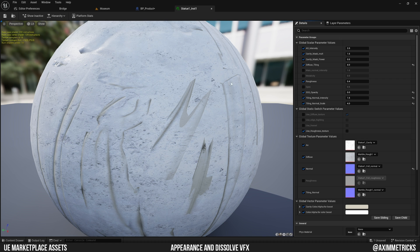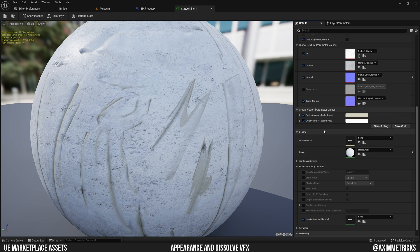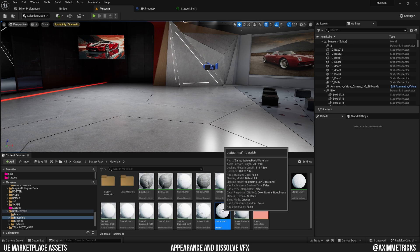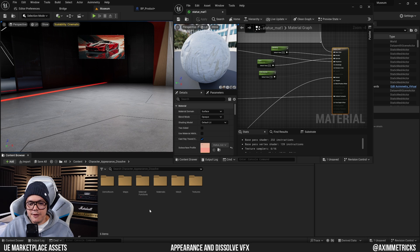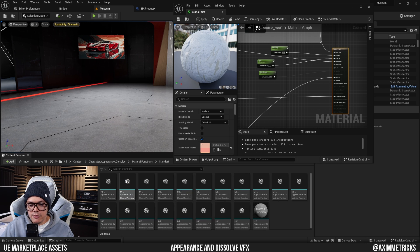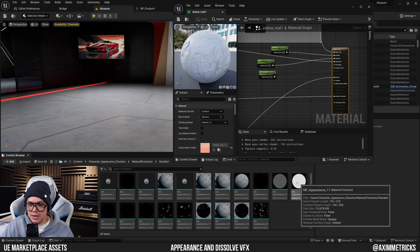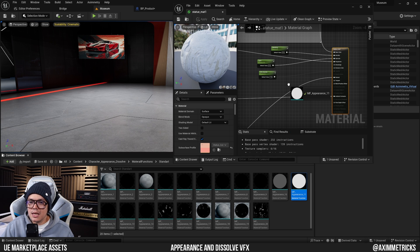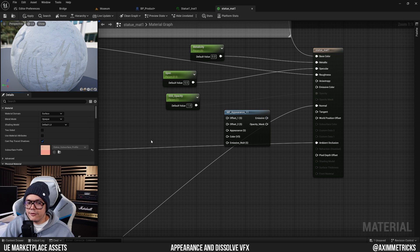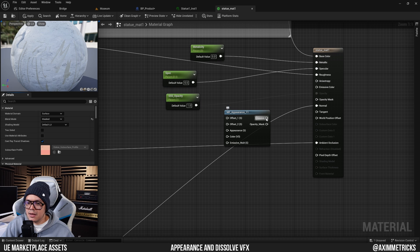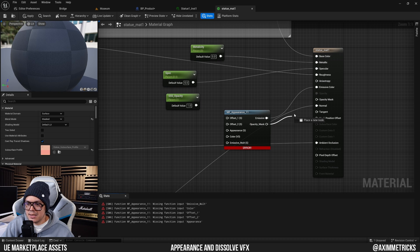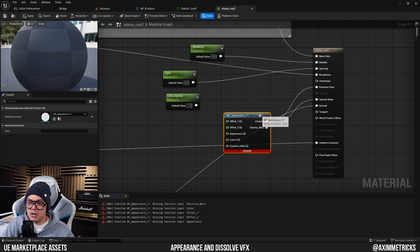Open the material — it's a material instance, so go to the parent to find the master material and open that. Then go to the VFX pack's material function folder, choose the standard folder (not mobile), and find the function for effect number 11. Drag this function into the statue's master material. Change the blend mode from Opaque to Mask — the Opacity Mask pin will light up. Connect Emissive to Emissive Color and Opacity Mask to Opacity Mask.